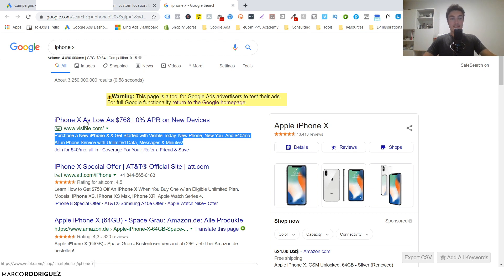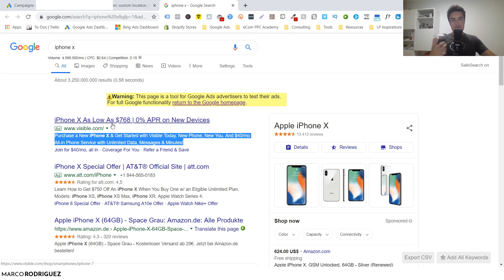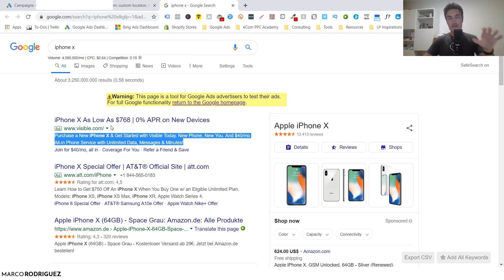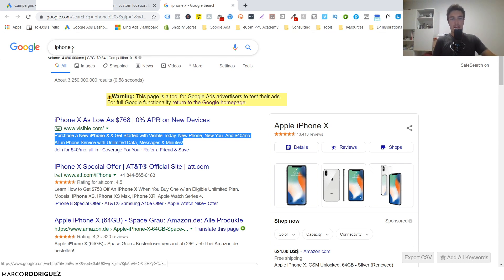These ads are still extremely powerful. Compared to Facebook ads they seem super boring - just a few lines of text and some keywords. So why are they really so powerful and why should you consider using them for your business if they are a good fit for your niche or your products?